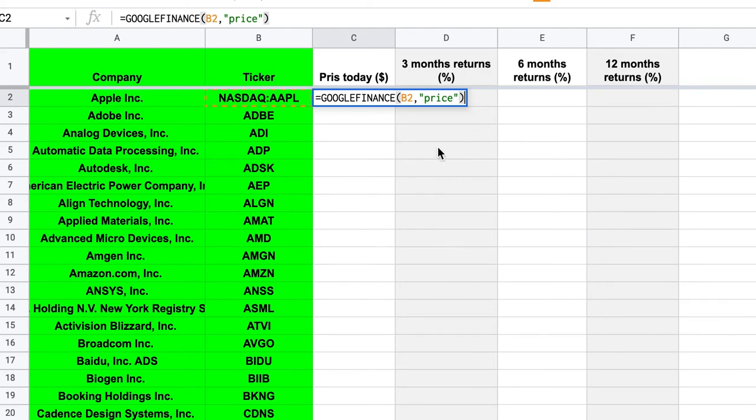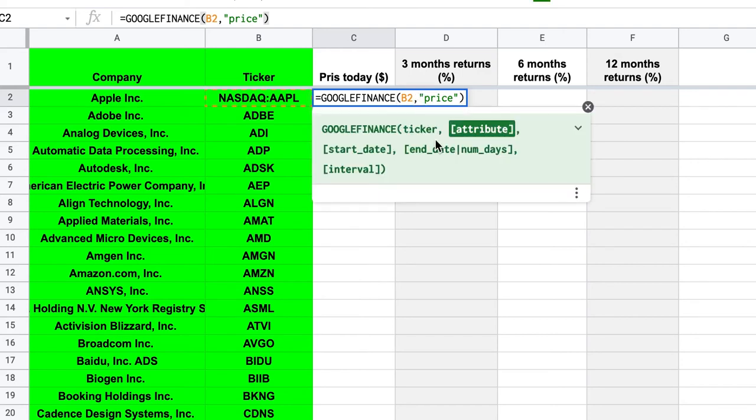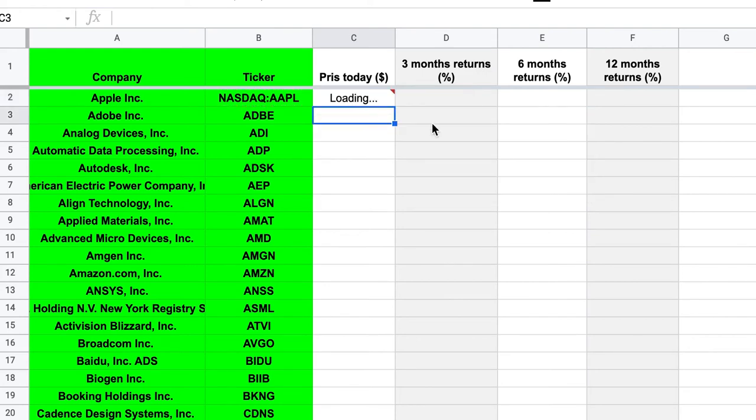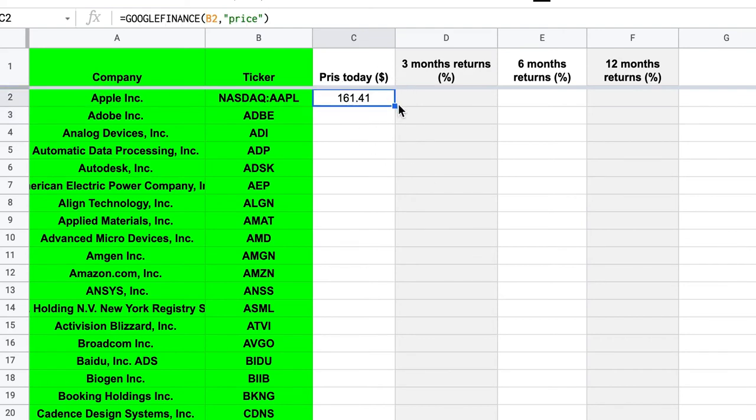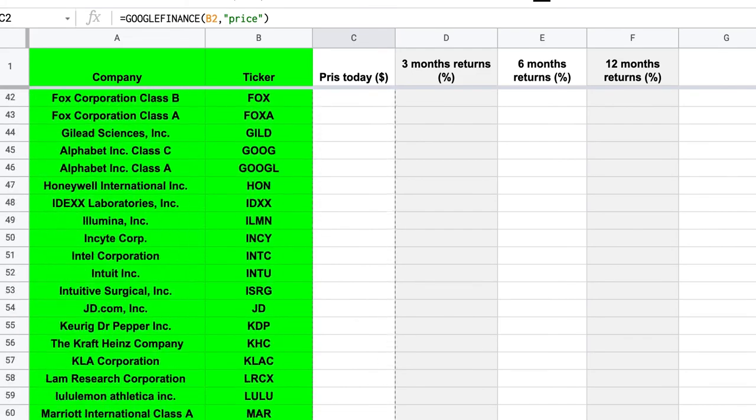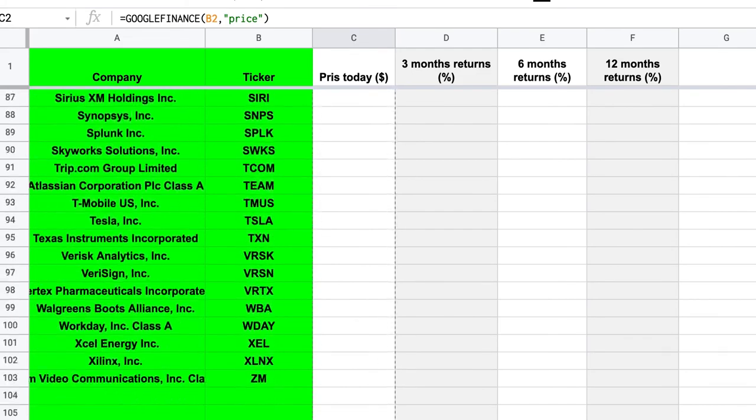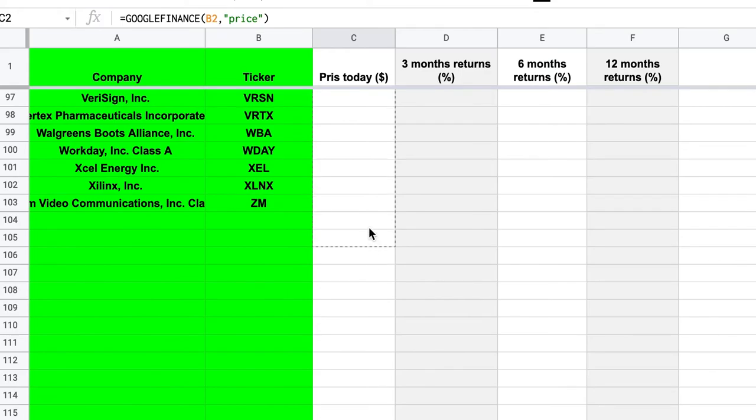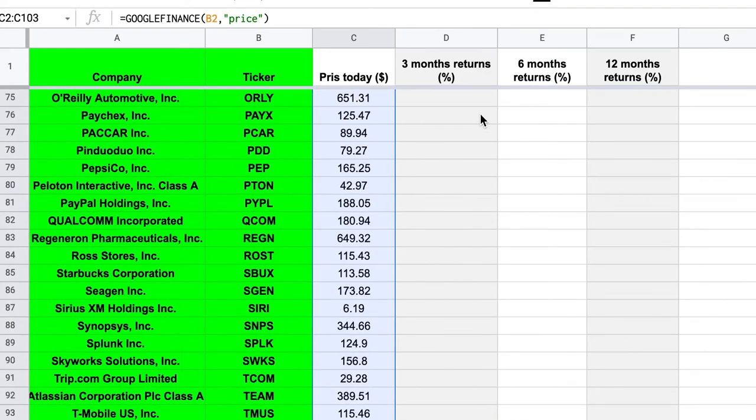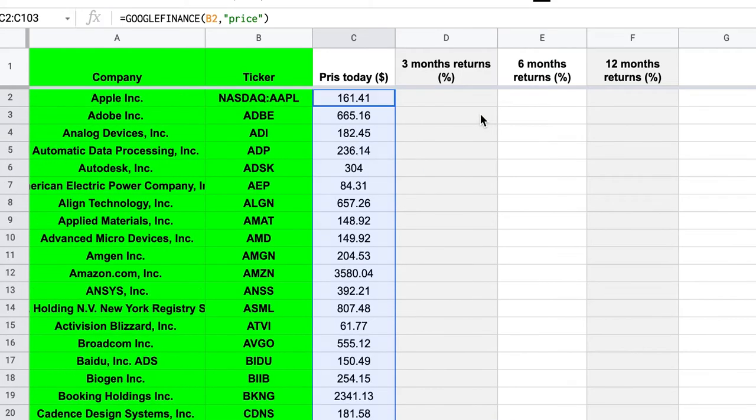So one thing I wanted to mention here is if you try this at home and it doesn't work, sometimes I've noticed that if you have a language set to English, you have to use a comma here. But sometimes if you're not using English as your language, you might need to use a semicolon. So if you try this and it doesn't work, try to change the commas to semicolons and see if it works instead. So I just press enter and here's the price today for Apple. And then of course we can just grab this and get the prices for all of the 100 or so companies.